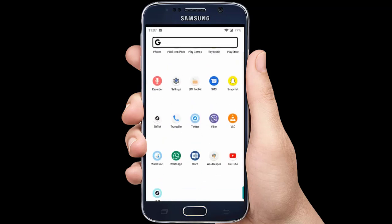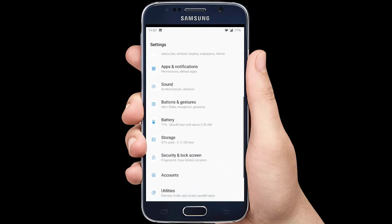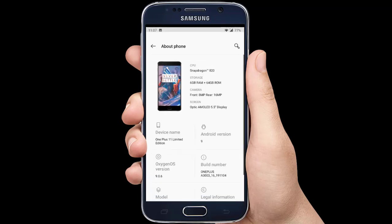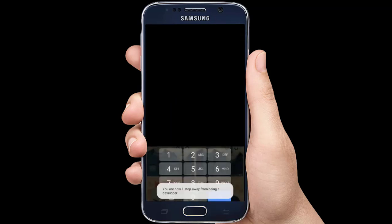First of all, go to Settings, tap on About Device or About Phone. Then tap Software Information. Now tap on Build Number 7 times continuously. Enter your phone unlock pattern, PIN, or password. Once you do that, the Developer option will be activated on your phone.